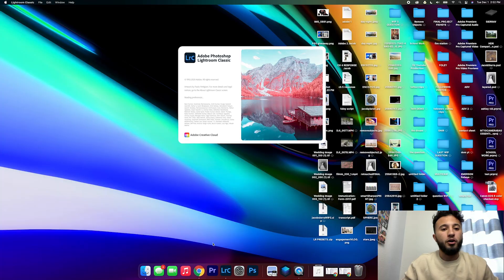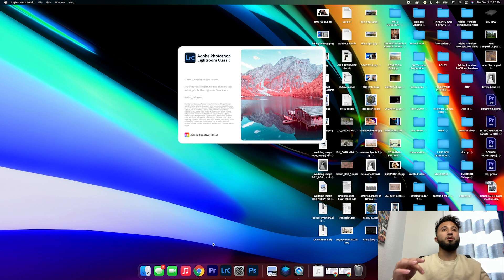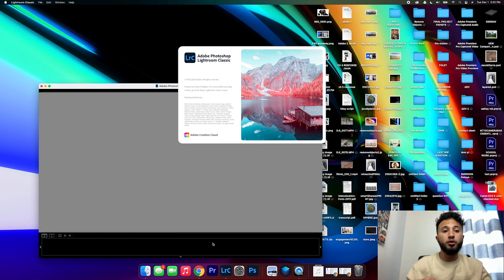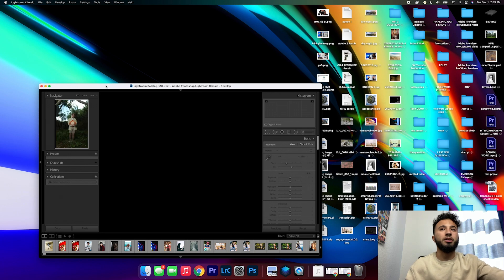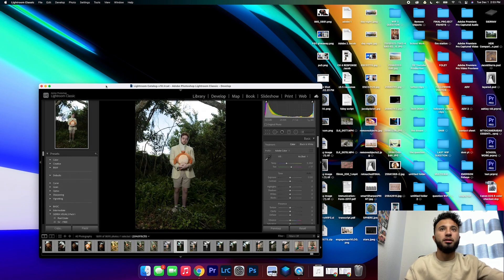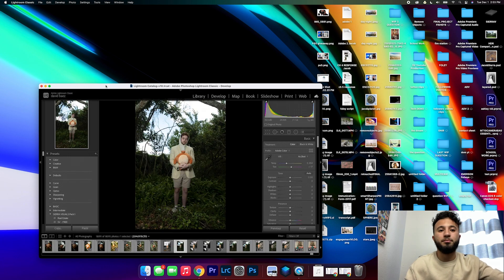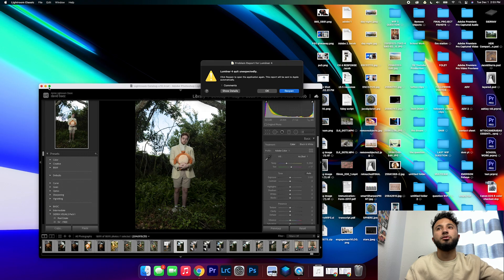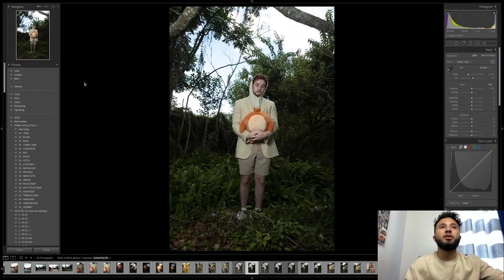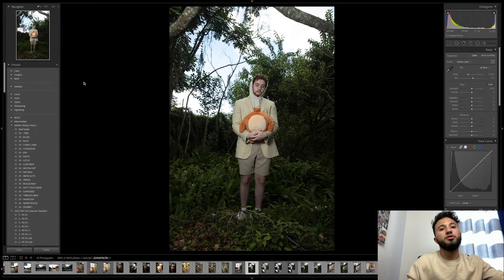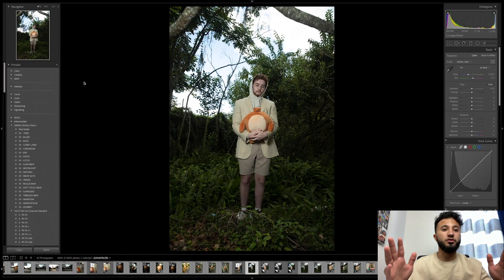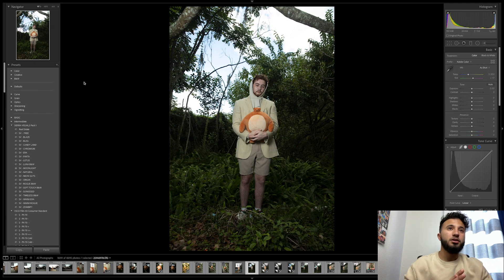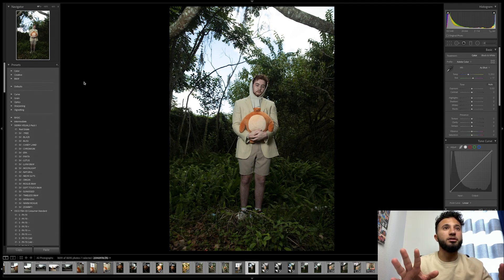Okay, so the first thing we're gonna do is load up Lightroom Classic. This is the latest version, but it should work if you have older versions as well. It's basically the same thing. So what we're going to do is have an image loaded up.